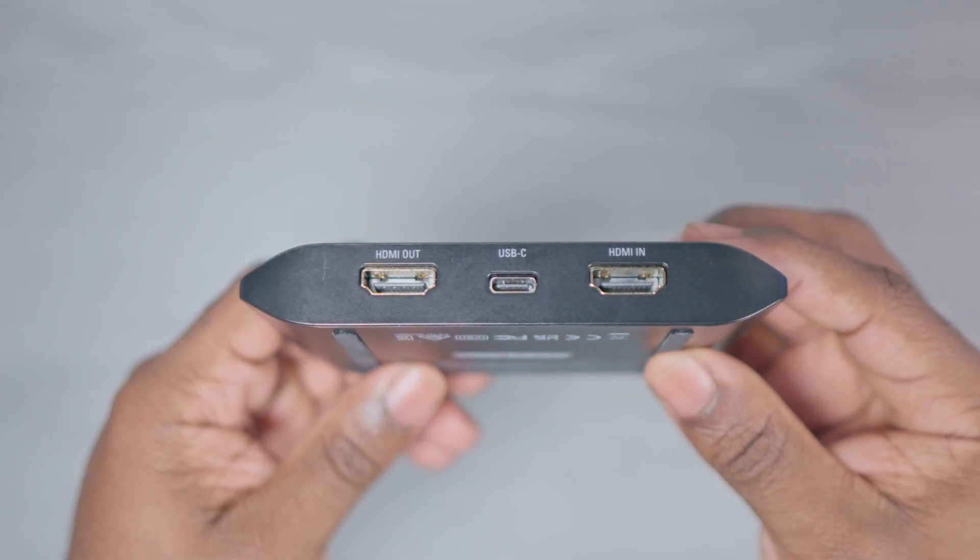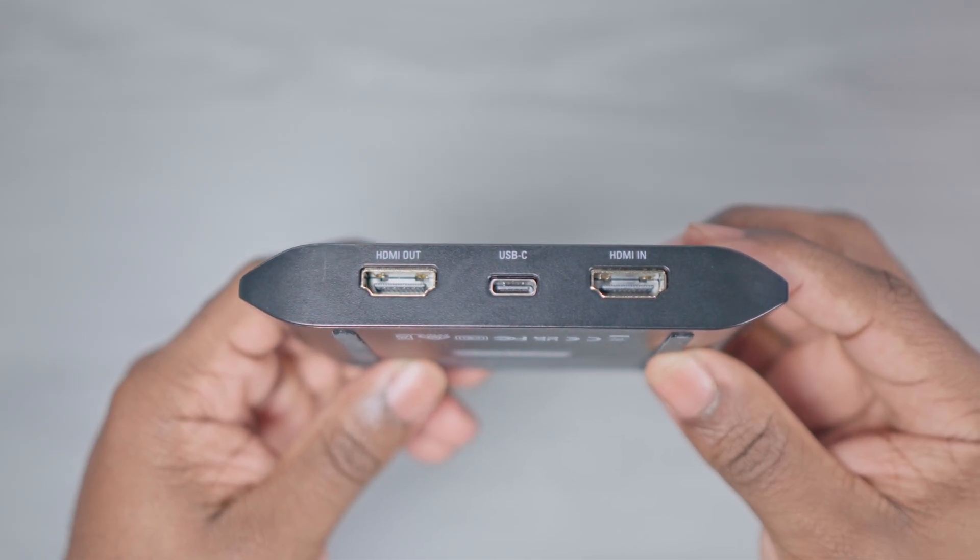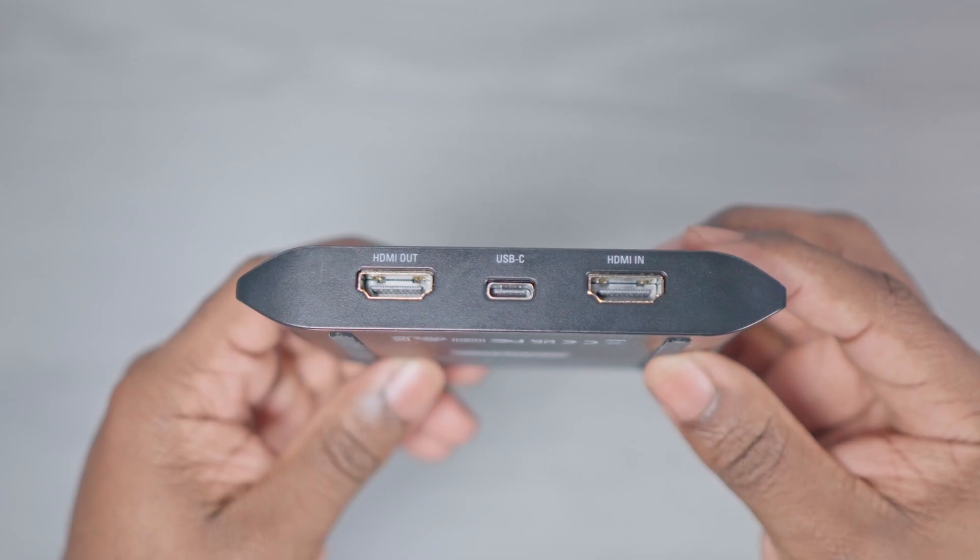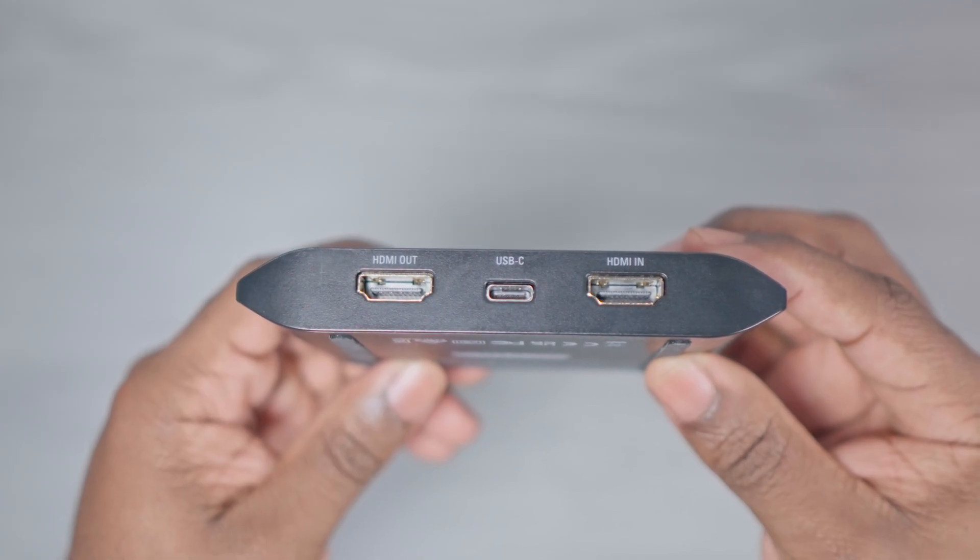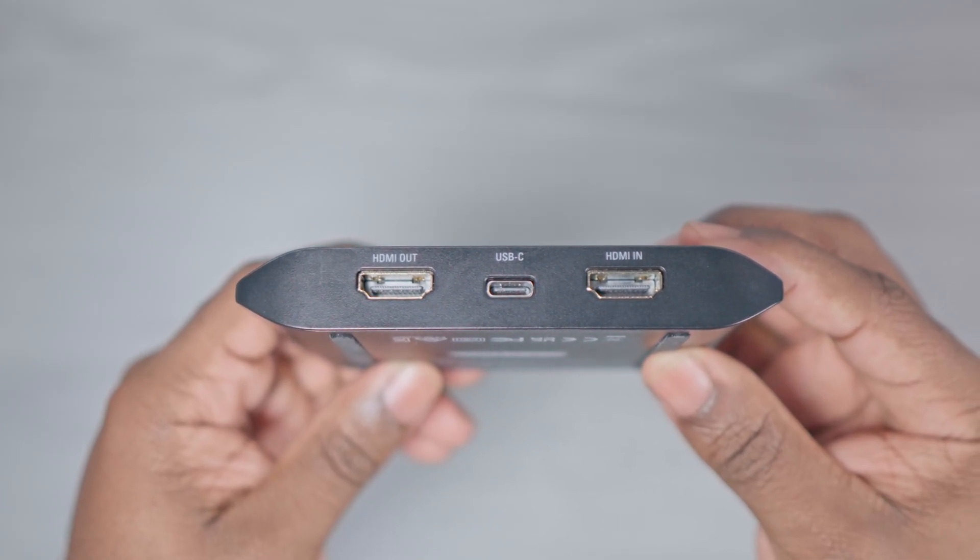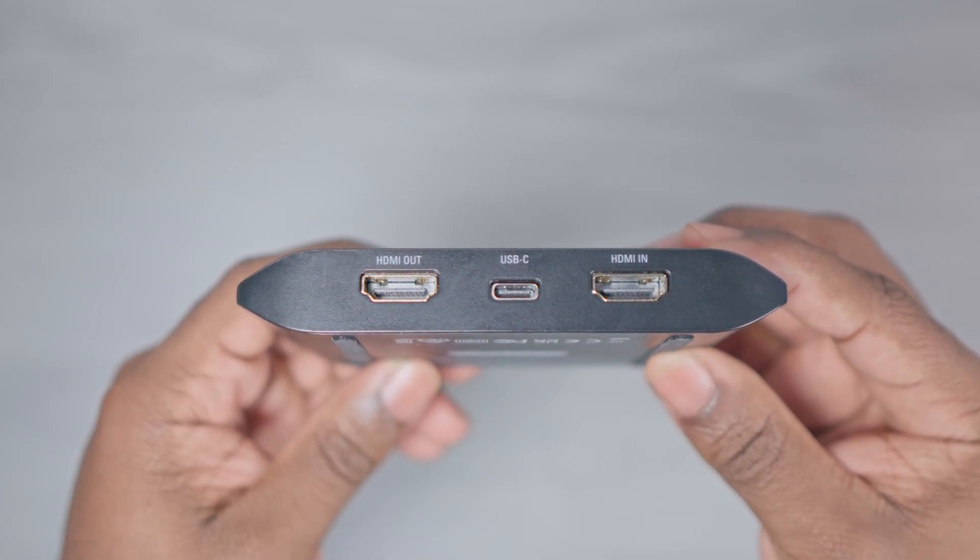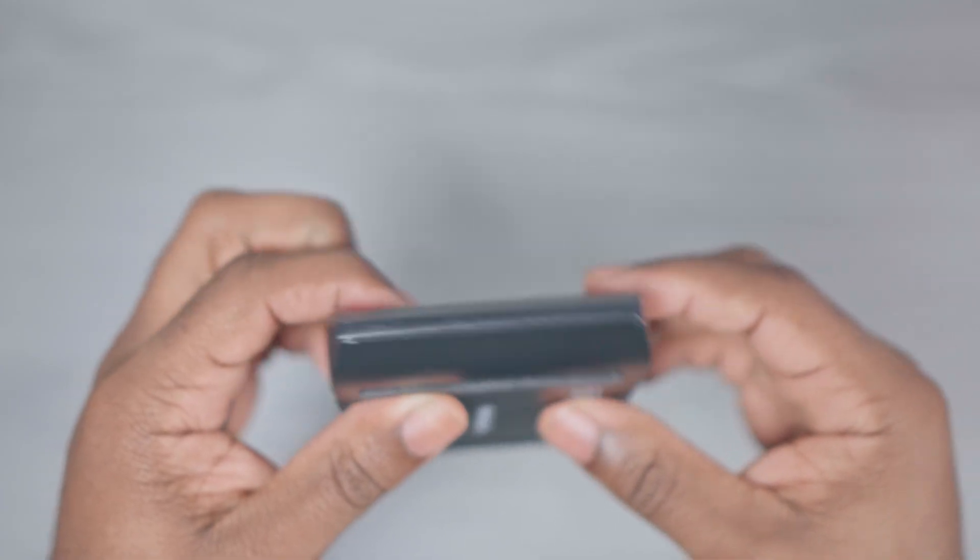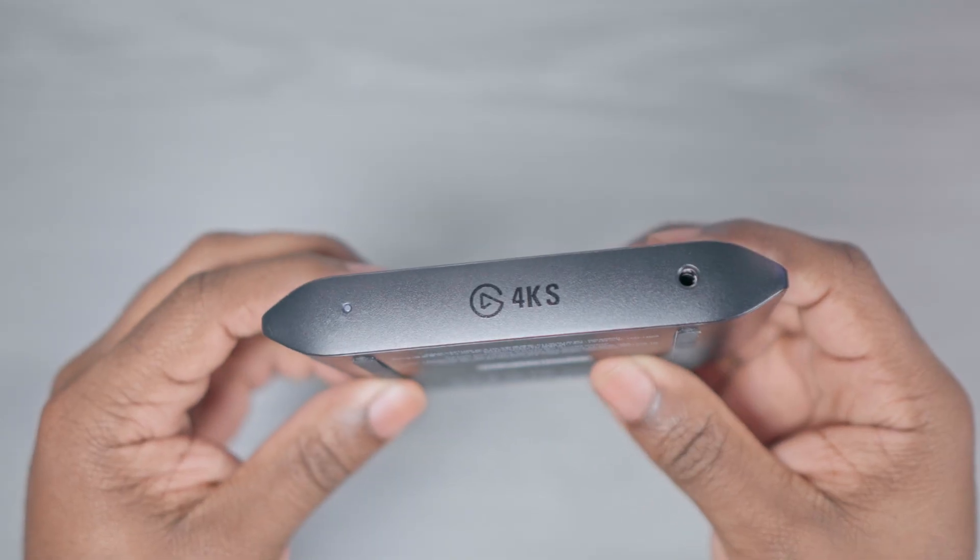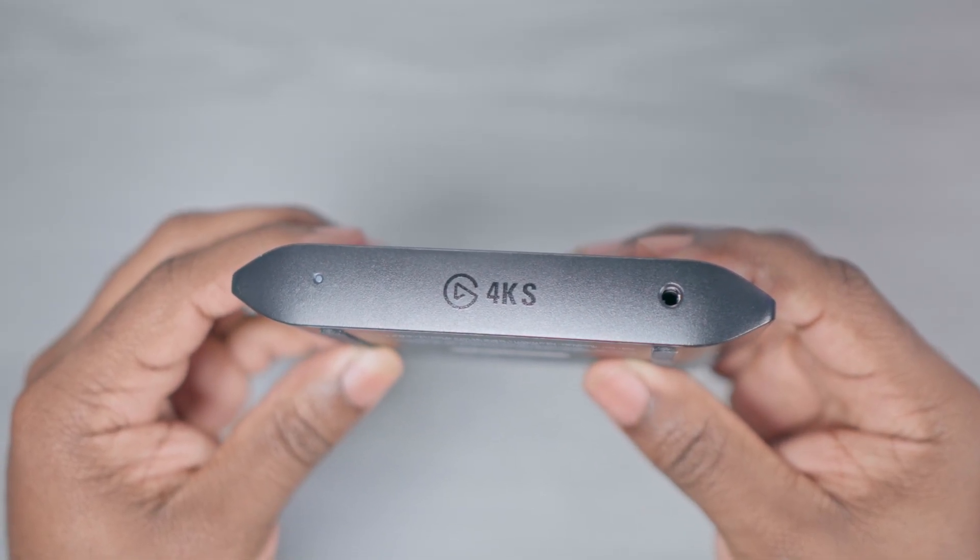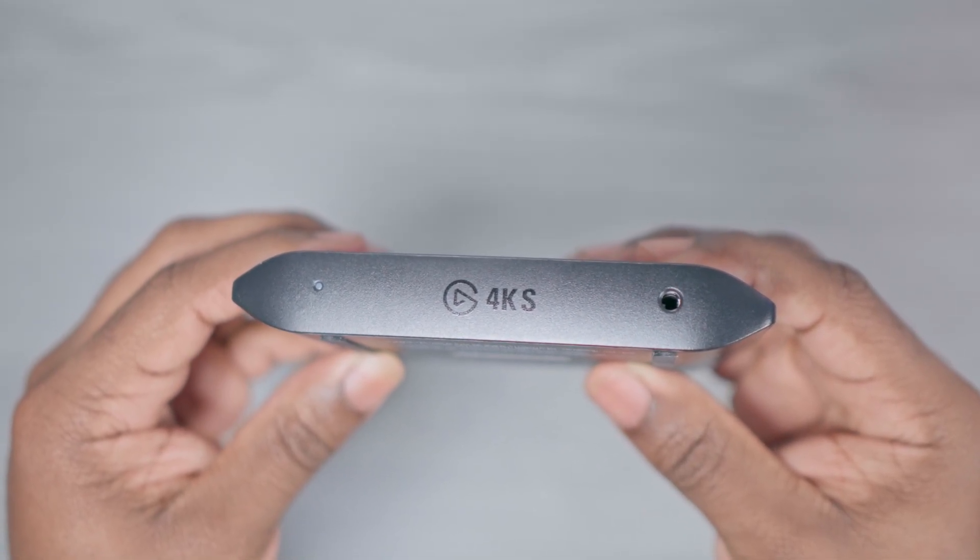On the back of the card, it does come with three ports: the HDMI in port, the USB-C port, and the HDMI out port. And on the front, you do get a 3.5mm headphone jack as well.